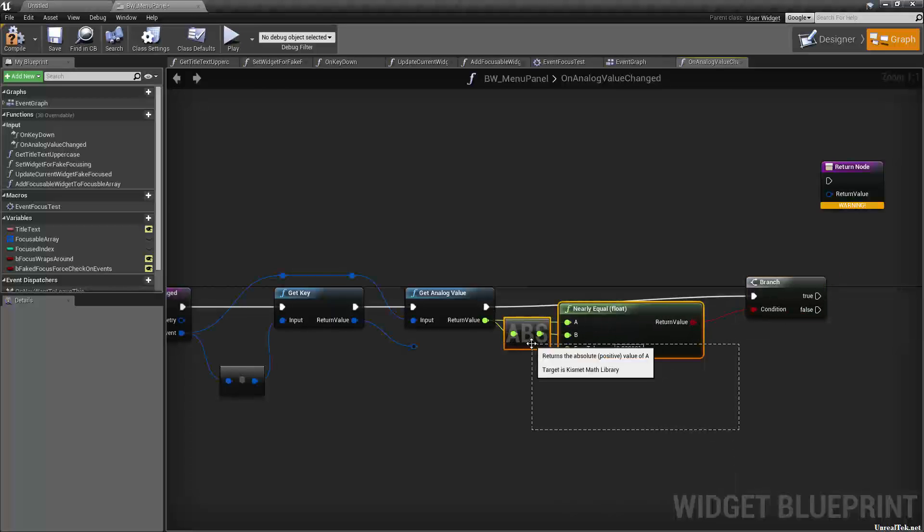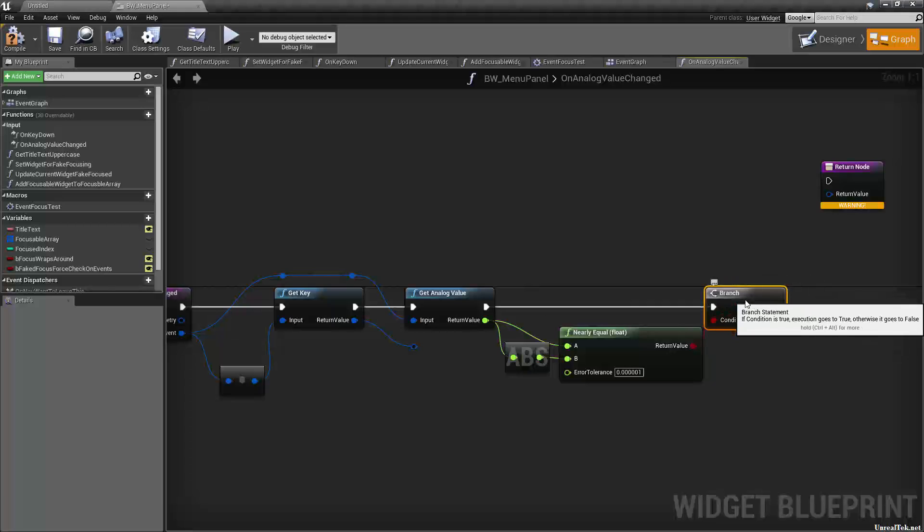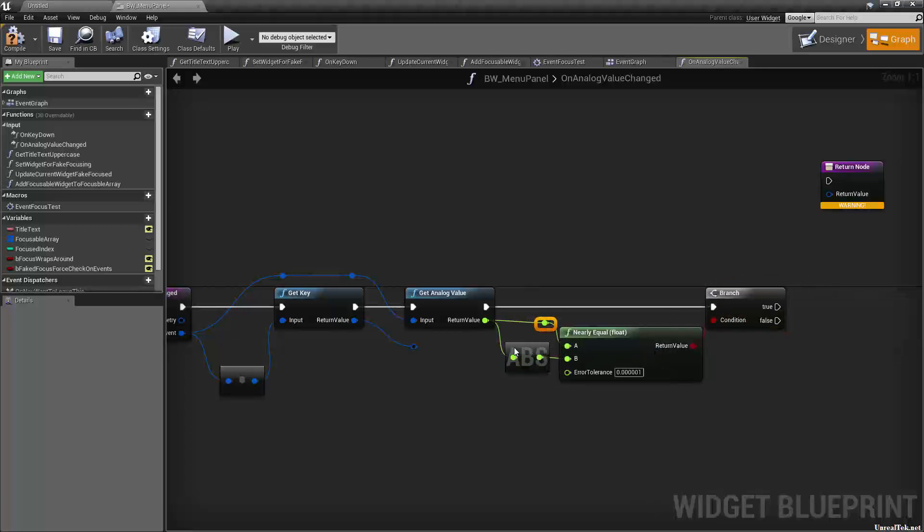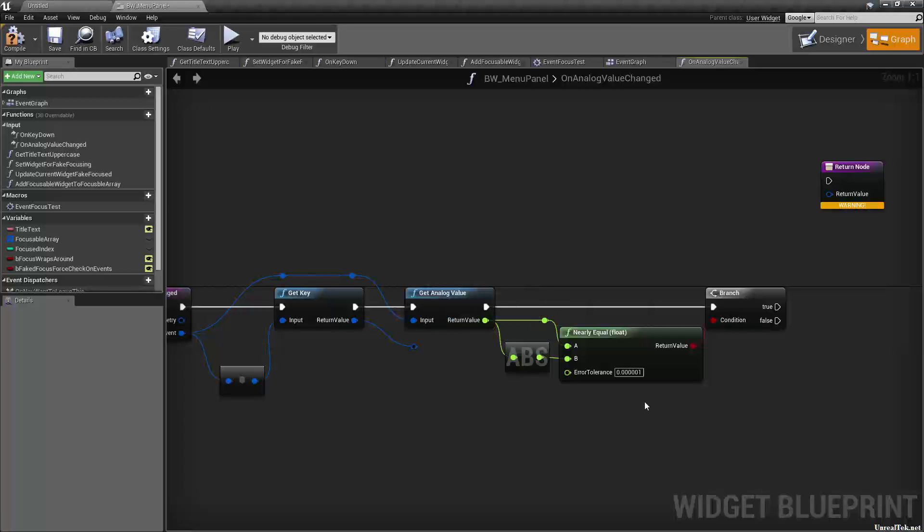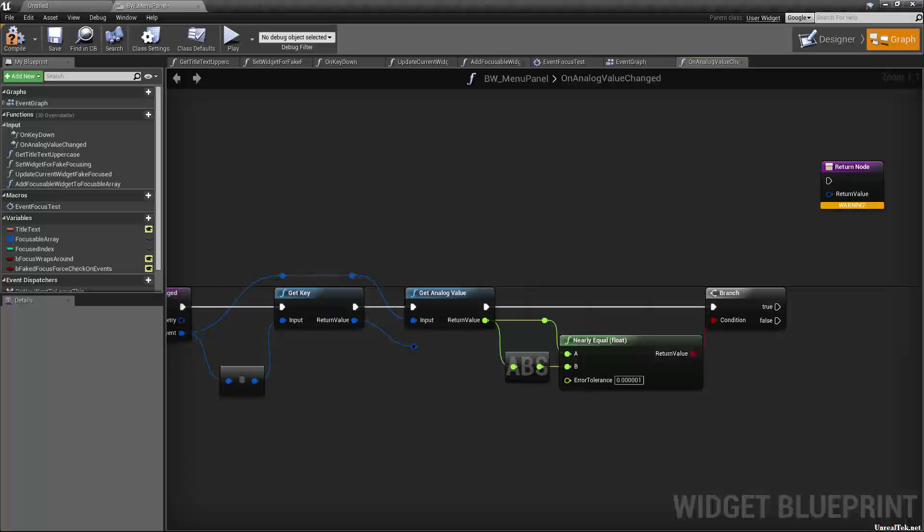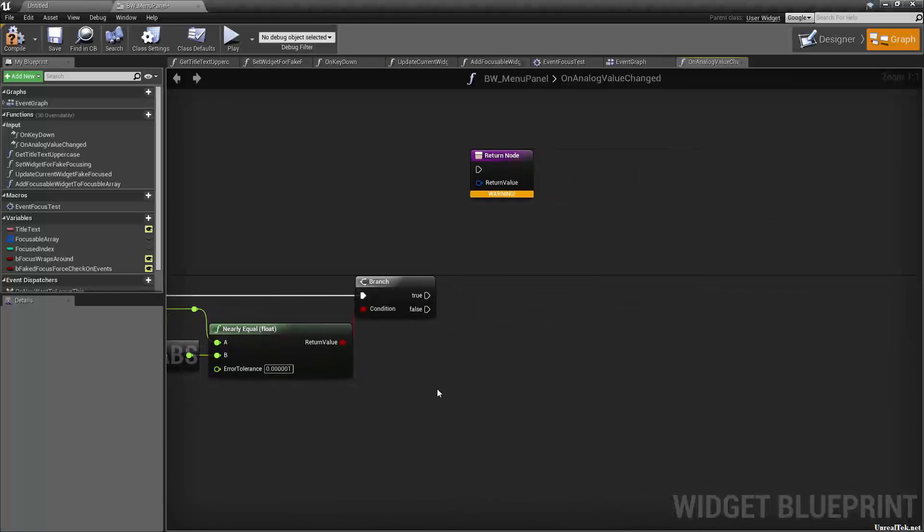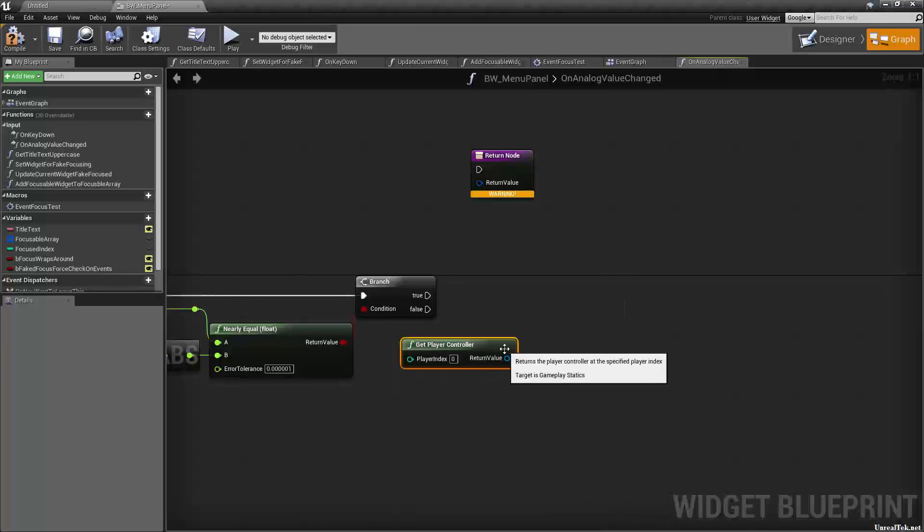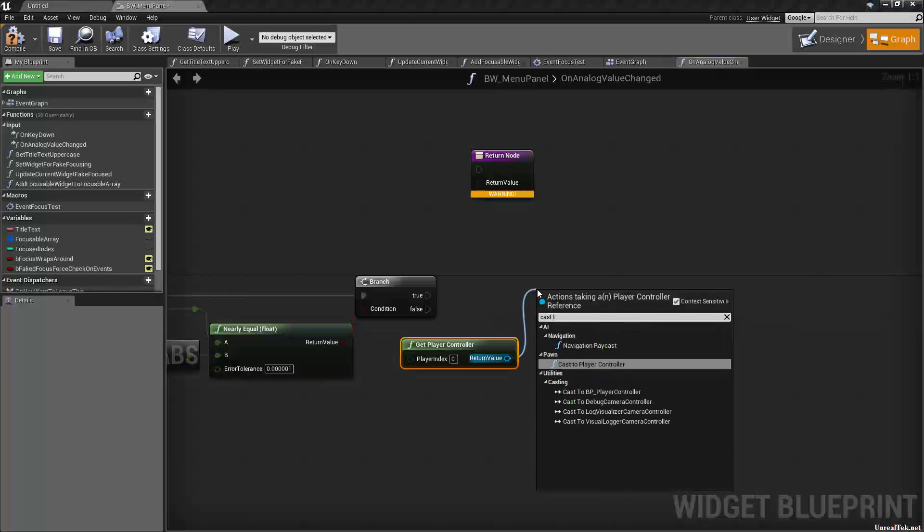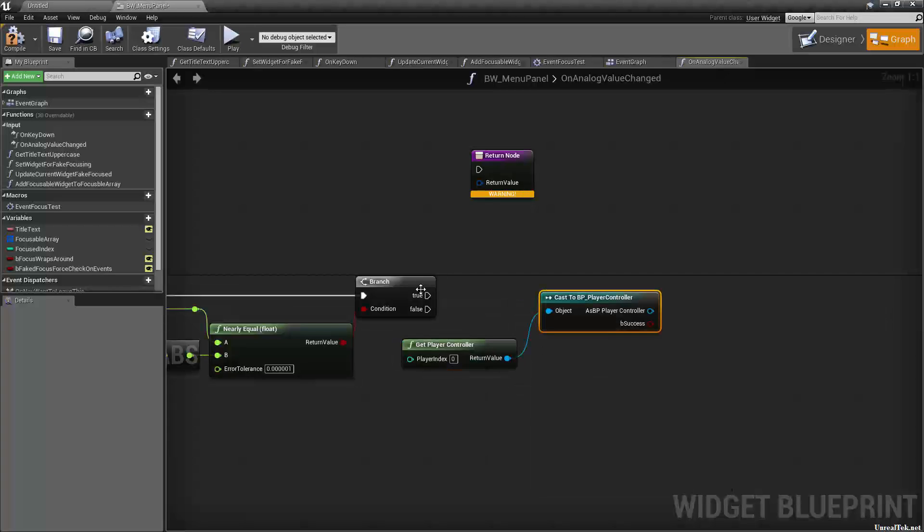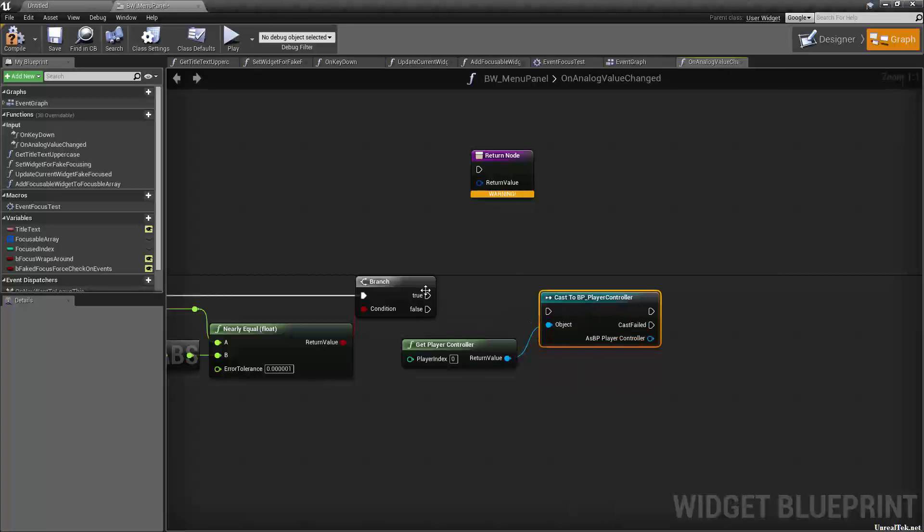So let's organize this a bit here. Something like so. And then if true, we want to get player controller and cast to BP player controller. We want an impure cast.